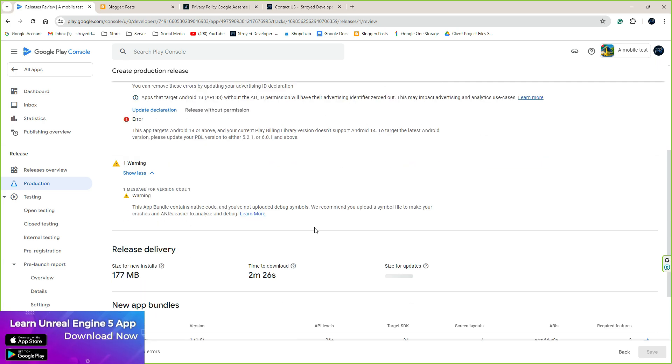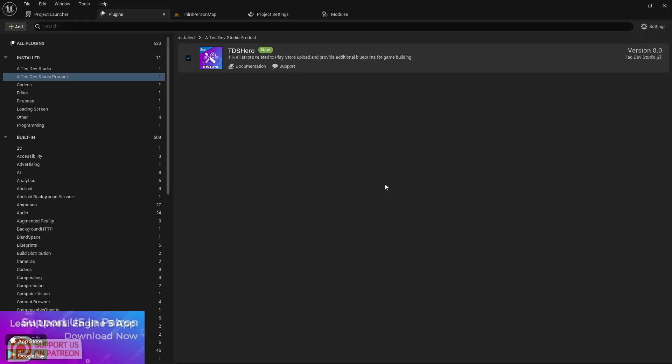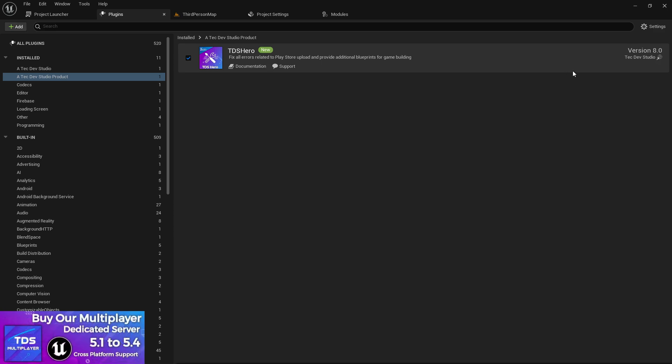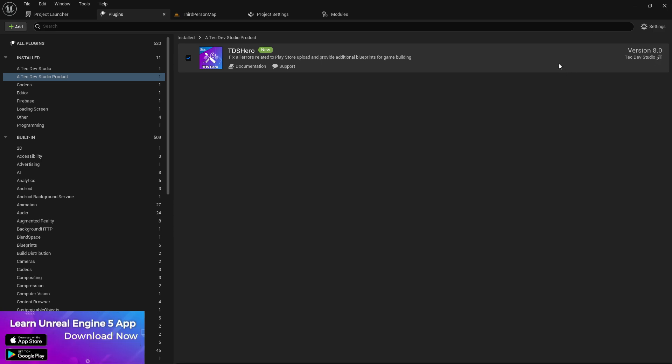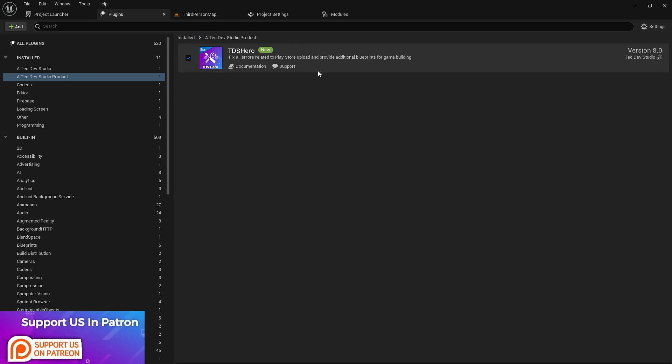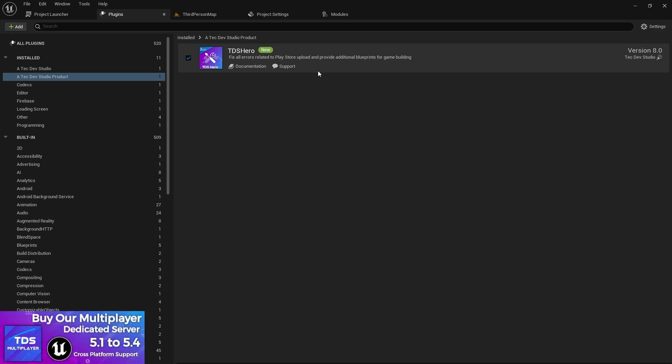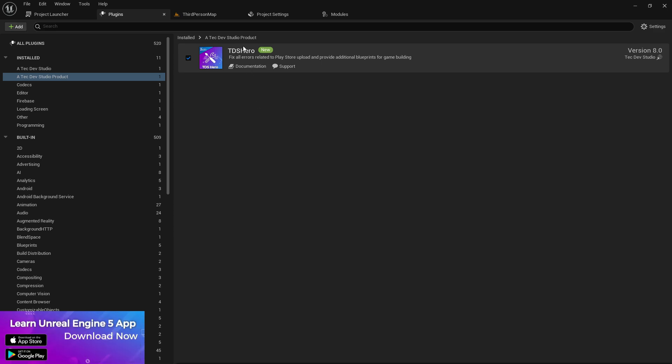Now I enabled the TDS Hero plugin, and this is the latest version of the TDS Hero plugin. After just enabling this plugin, you don't need to write any more extra blueprint code or press any extra button - just enable this plugin and export.